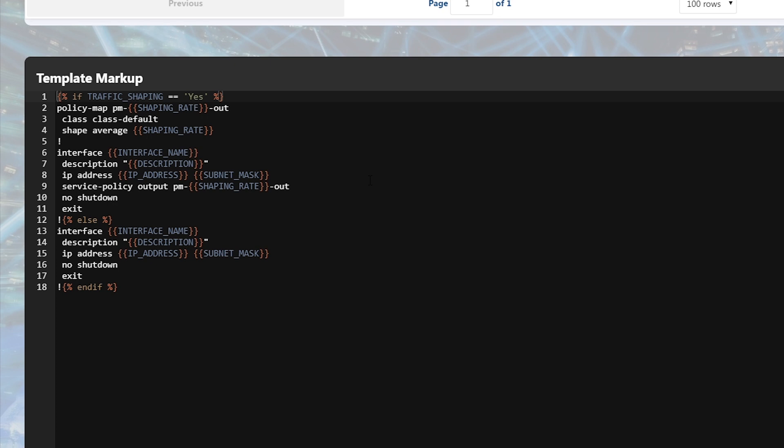Our template syntax is fully compatible with the ginger2 templating language. This allows developers to build powerful business logic into their configuration. For example, in this template the configuration for the policy map is only generated if the boolean expression here evaluates as true.